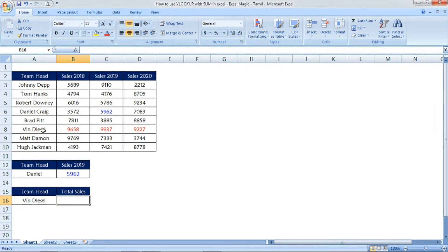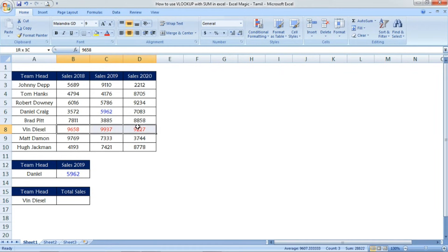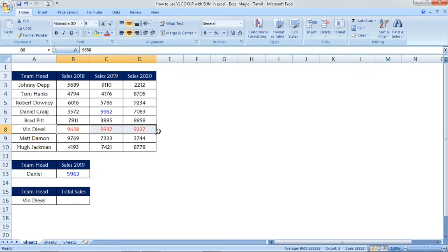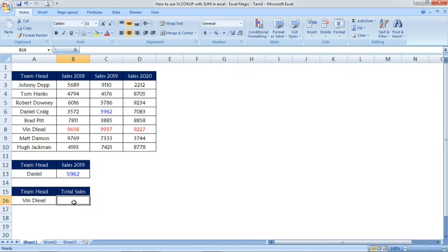Friends, now we can see VLOOKUP with sum. For Vin Diesel as sales head, we're going to calculate the total sales. I will explain how to use VLOOKUP with sum.